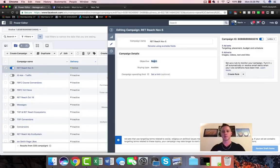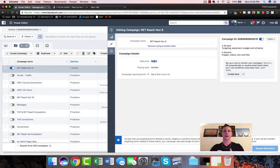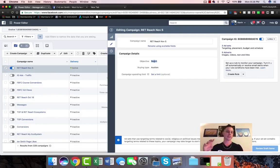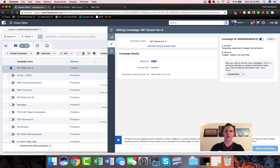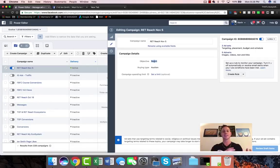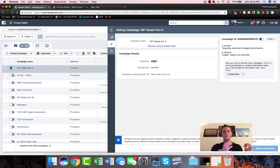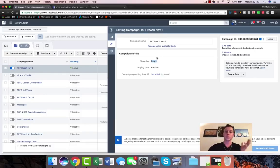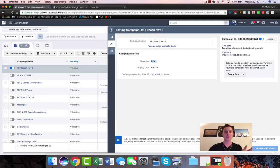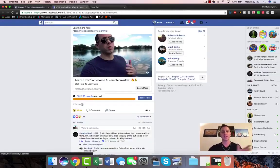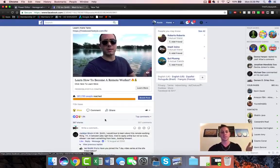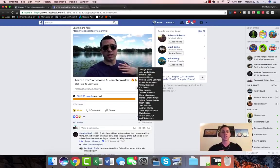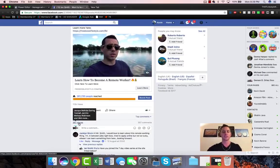We can make this objective reach, we can make it engagement, and then what we would do on this first round is we would target countries like Pakistan, India, the Philippines - just places where likes are incredibly cheap. We could build up all the social proof for a very inexpensive price. That would be the first campaign.